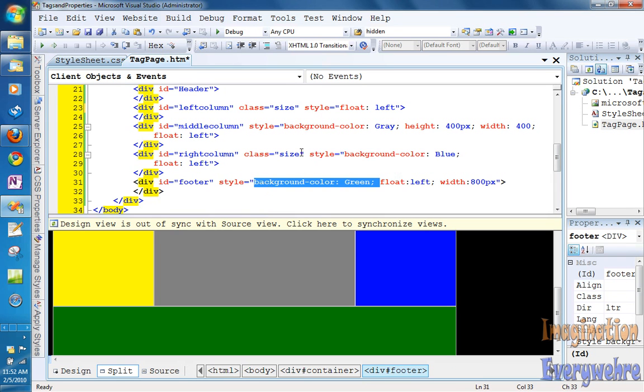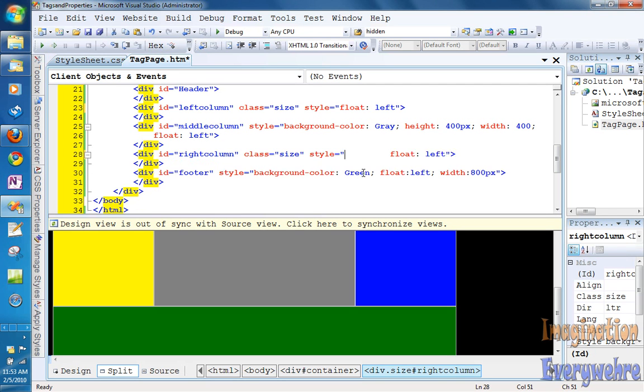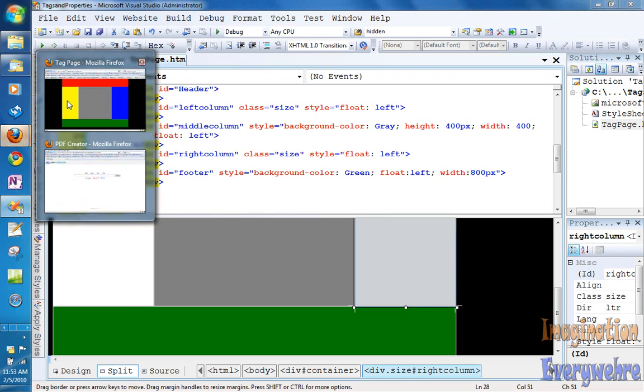Oh I was about to erase the wrong thing. And click save and if we view it in the browser.